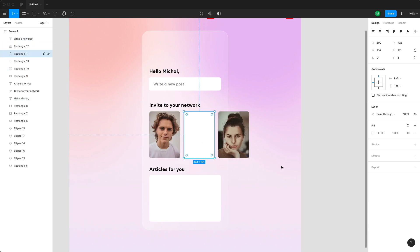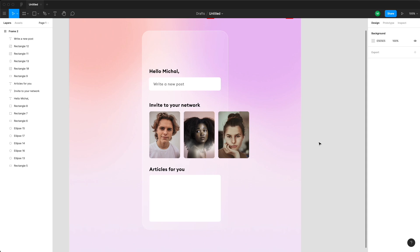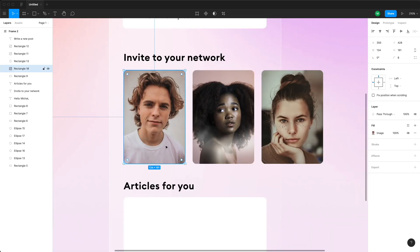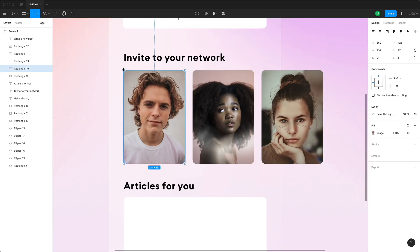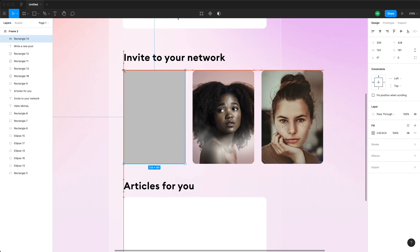I'm pasting in three random profile photos from Unsplash, making sure they have a similar vibe — similar color palette, color scheme, and pretty similar backgrounds. That will make everything fit well together.